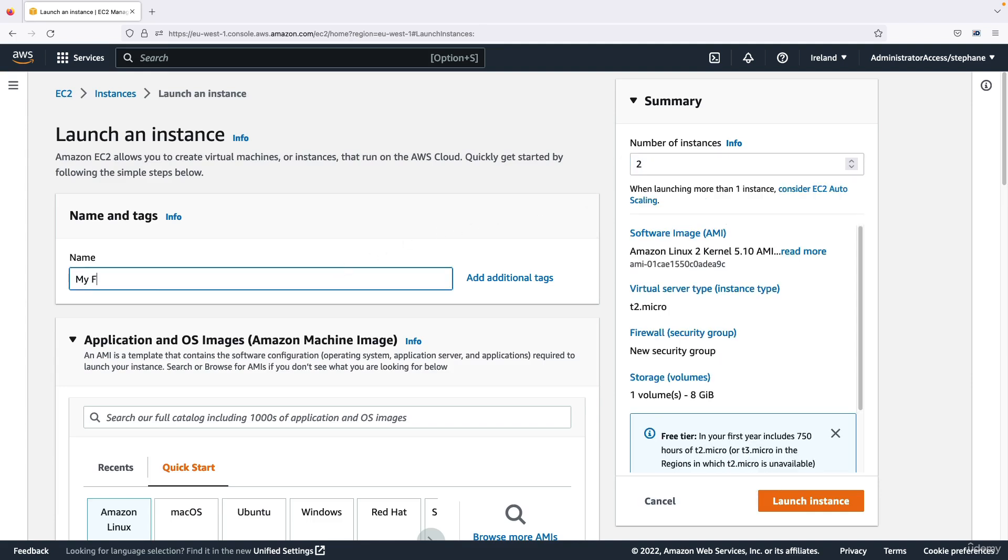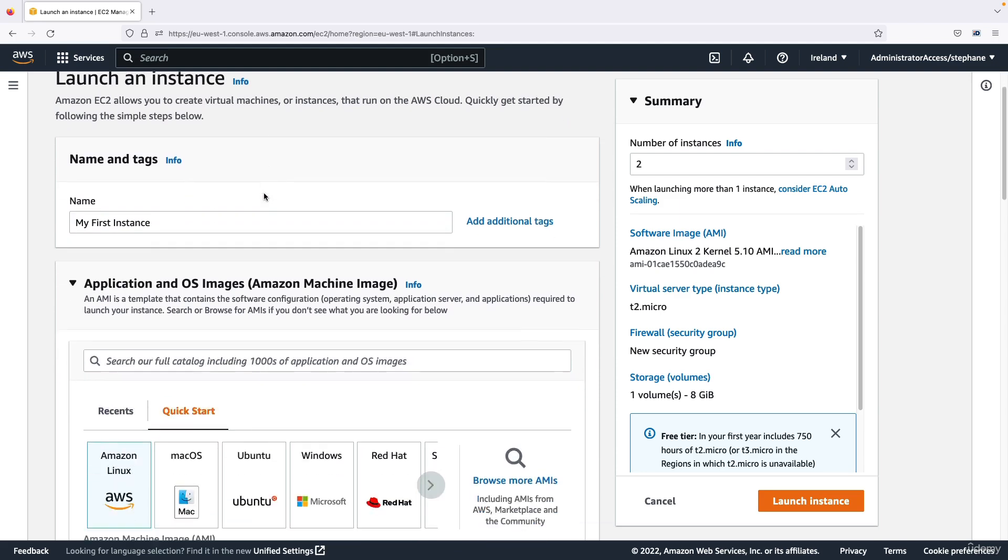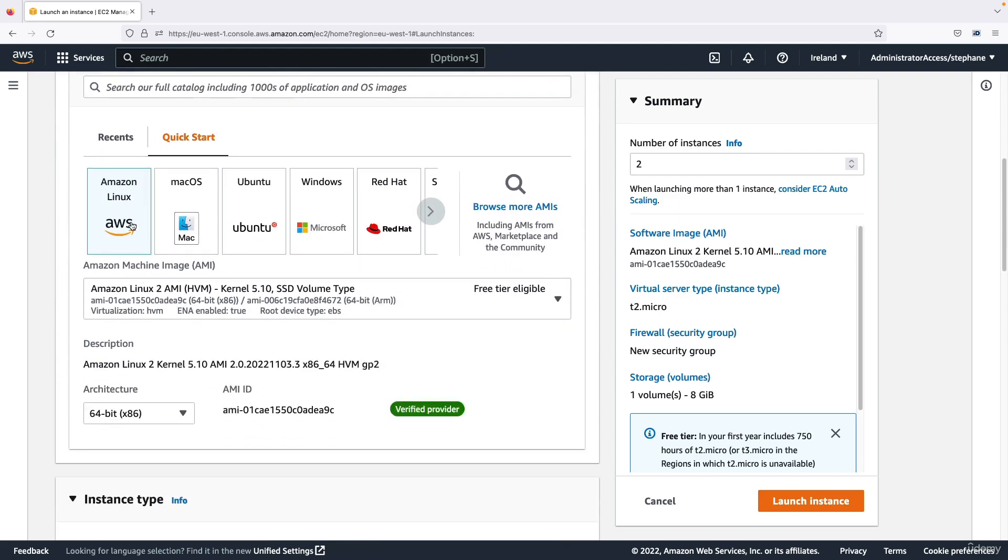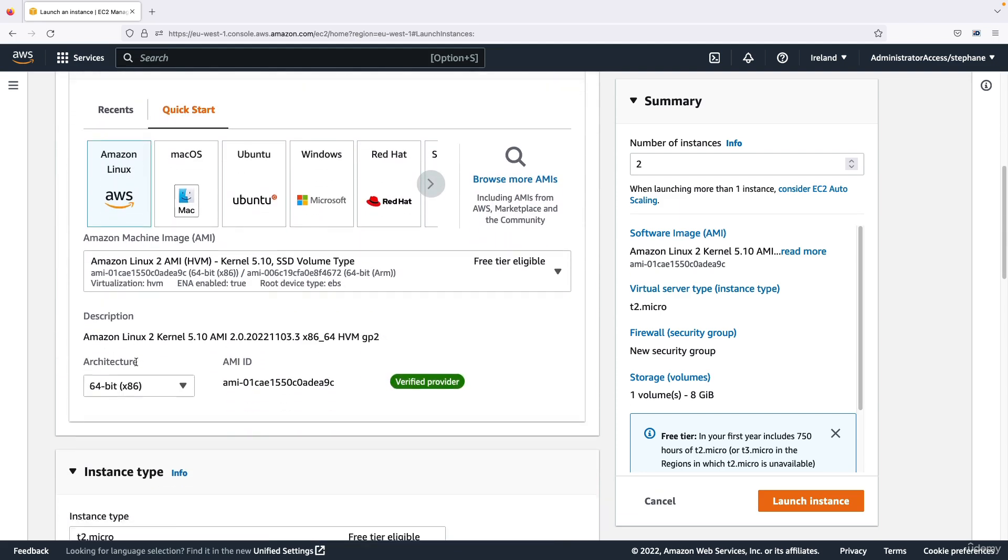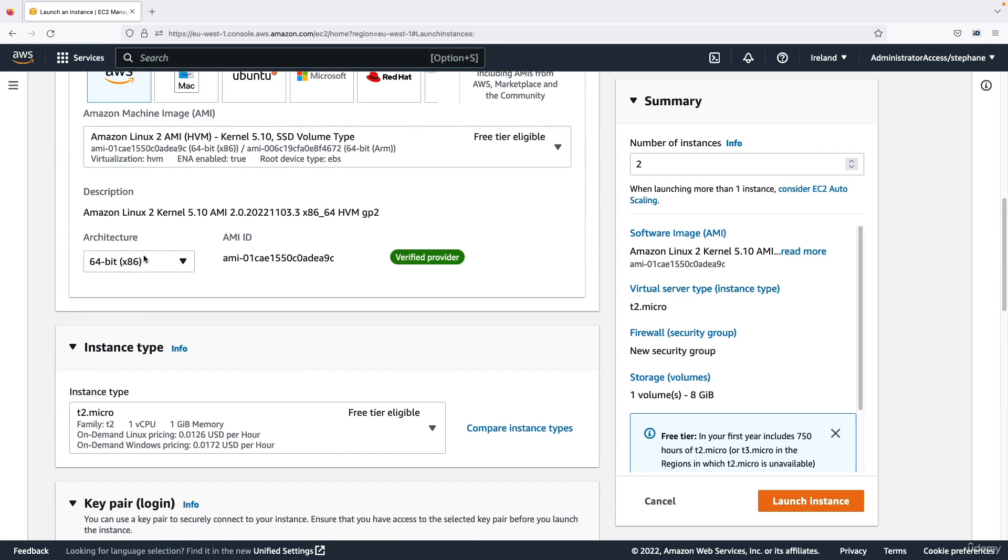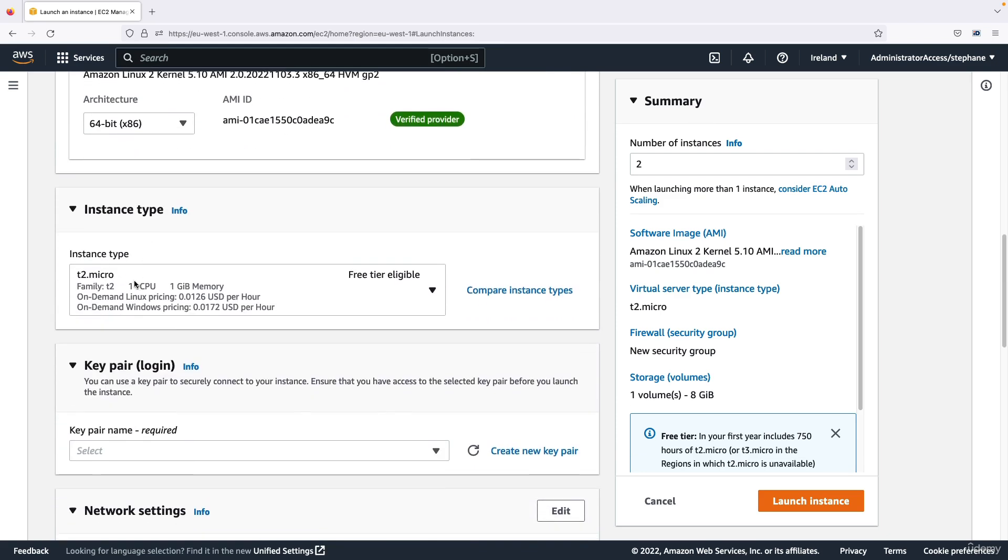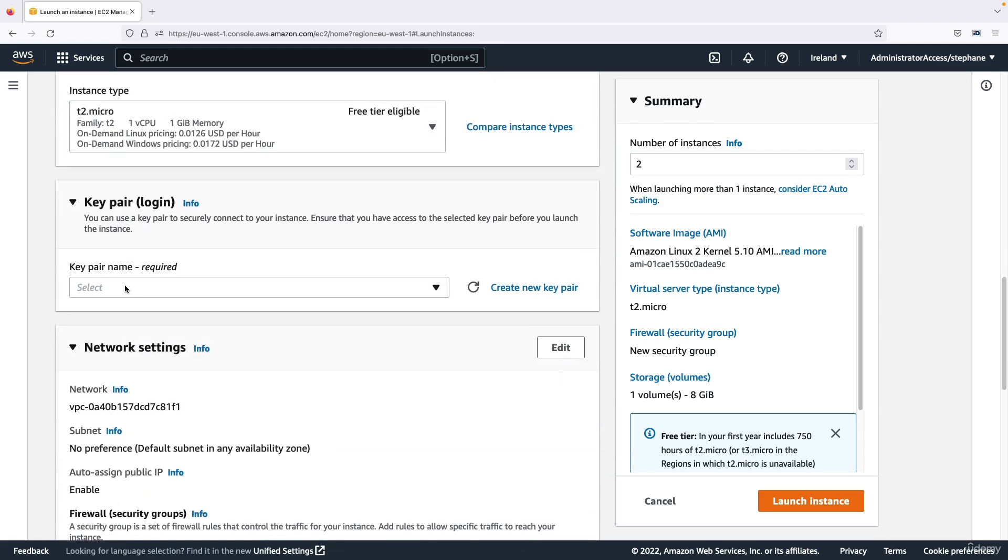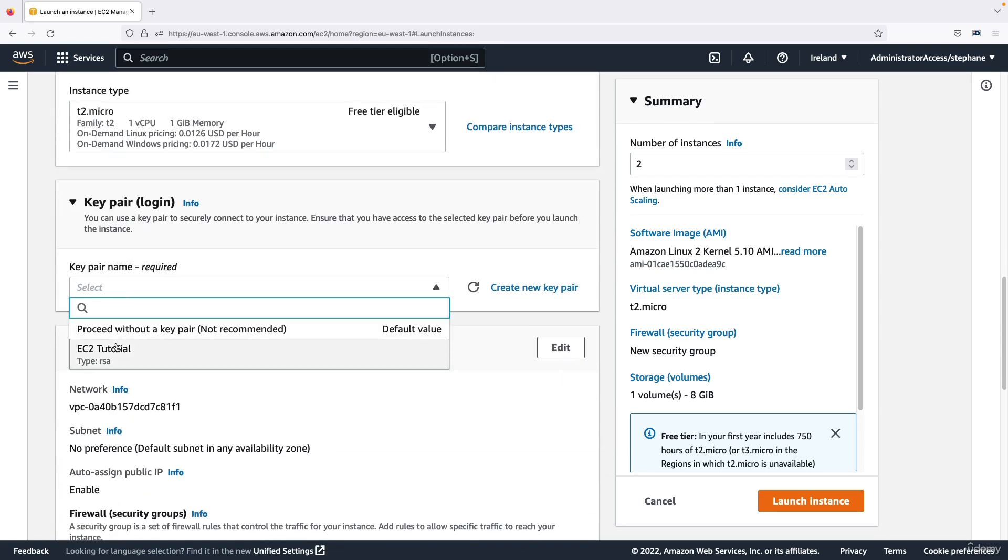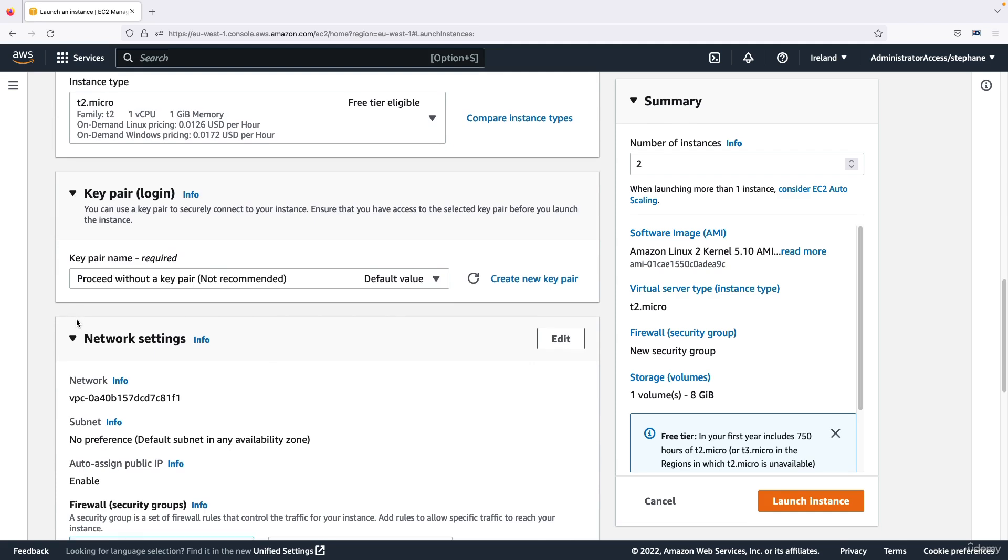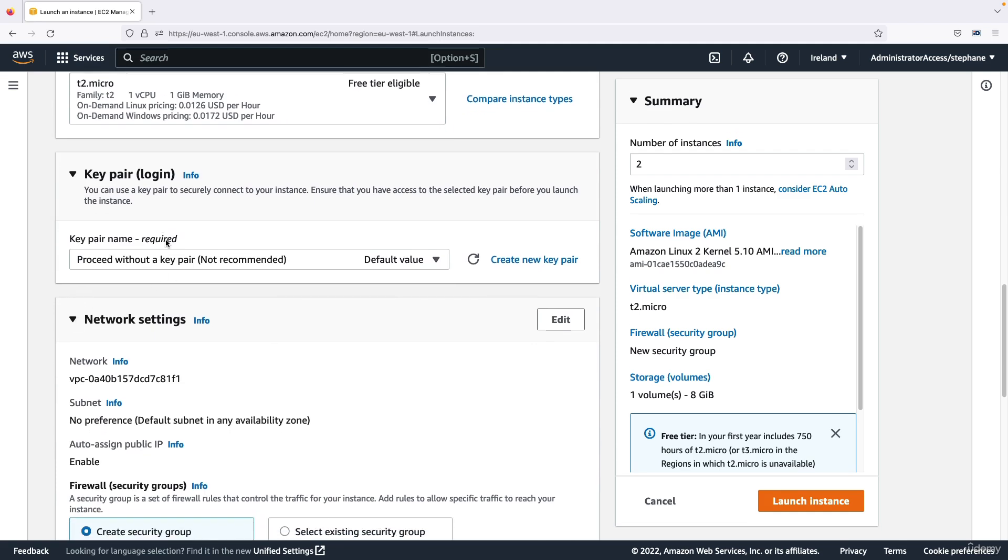The name is going to be my first instance, we'll rename the second one when it comes to it. We're going to use Amazon Linux 2 on this architecture, we're going to use a t2.micro, and then we are going to proceed without a key pair because we don't need SSH capability.